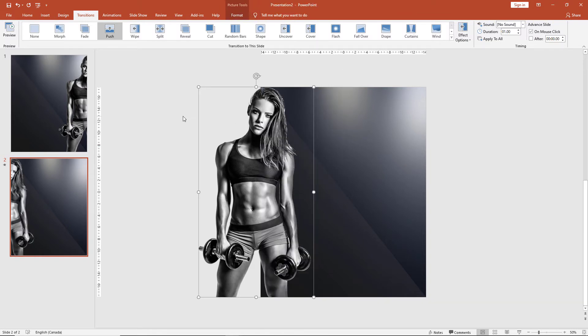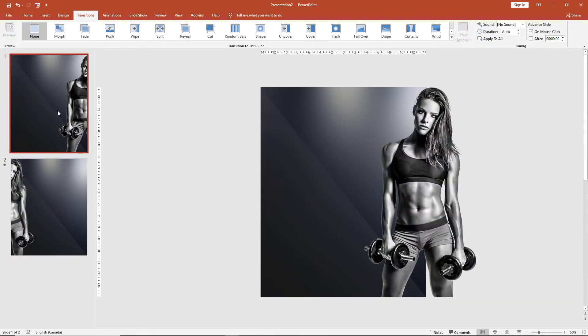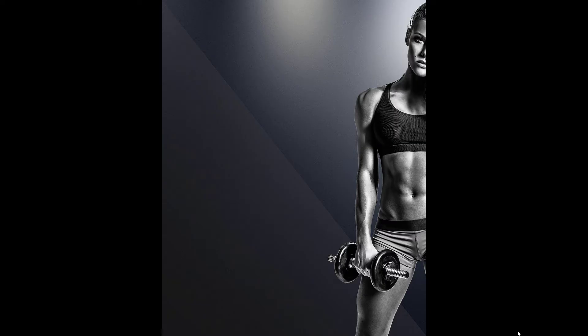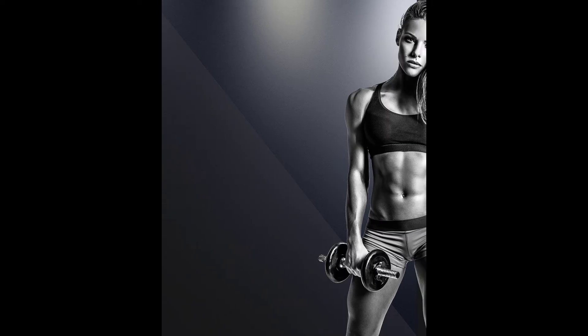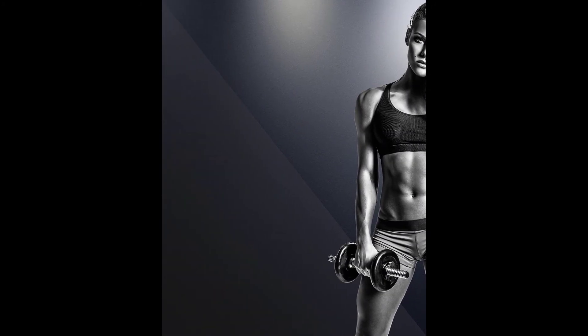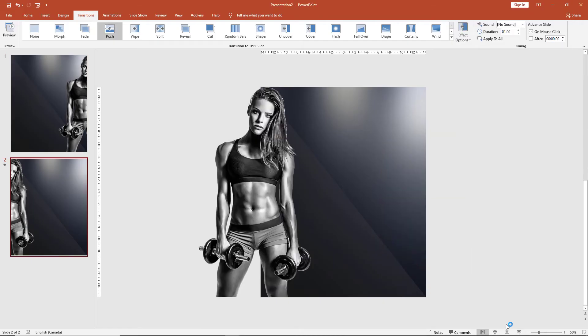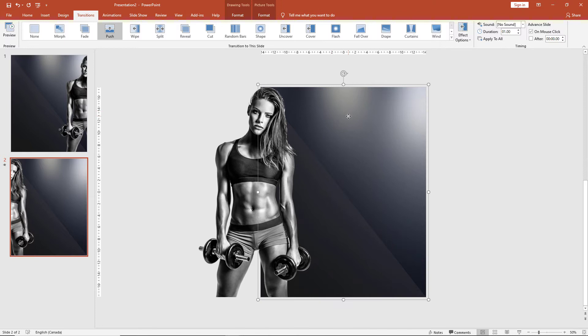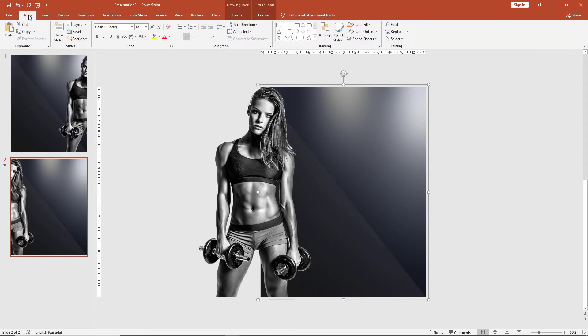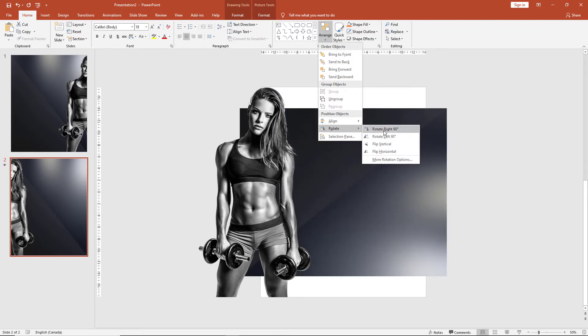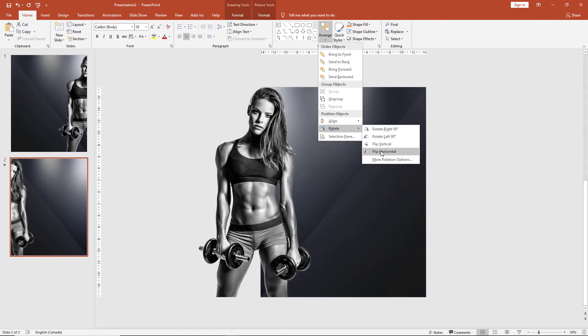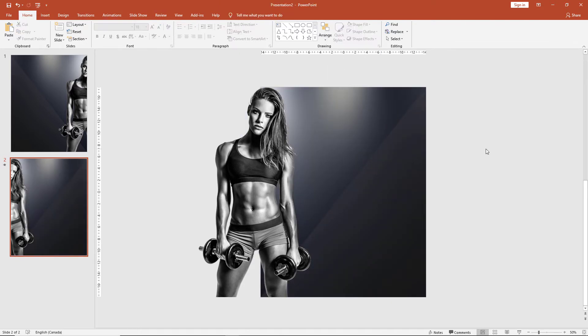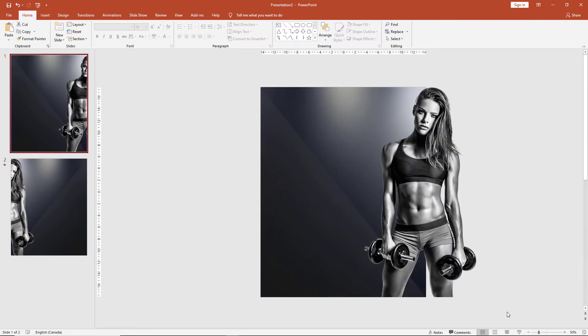Now let's have another look in slideshow mode. As you can see, the two backgrounds do not look seamless, so on slide 2 let's select our background, go to the Home tab, Arrange, Rotate, and click on Flip Horizontal. Now let's take another look.